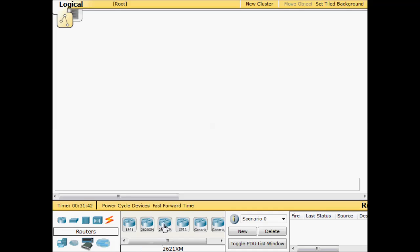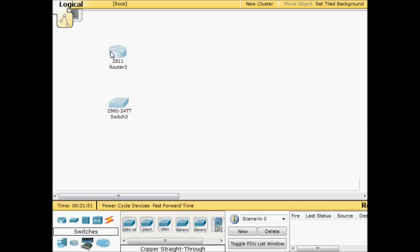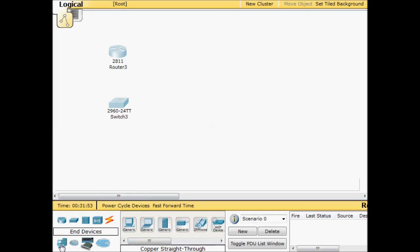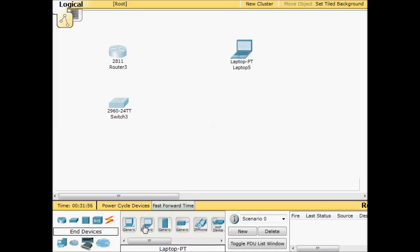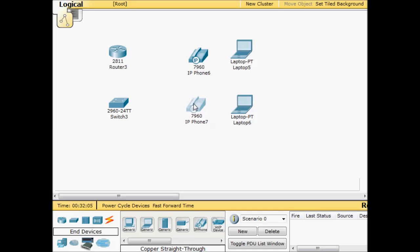We'll grab a router, so the 2811 has CME on it. We'll grab a switch 2960. Drag those to the side and we'll throw up some actual devices. So we'll say we have two offices right now. Guys are working off of laptops and they both have IP phones. They need to be able to call from one office to the other. We'll do it small scale here.